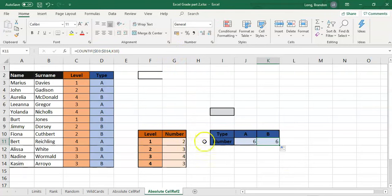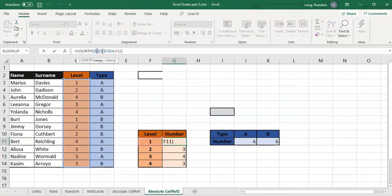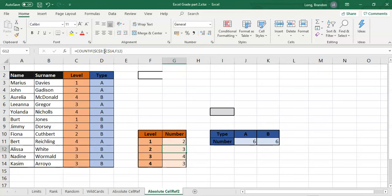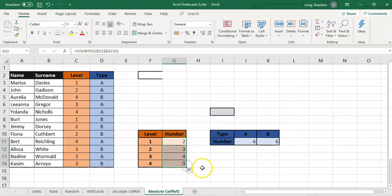The same applies to the previous example: we didn't have to put dollars around the actual letters because in that case we were copying the formulas down. As long as the letters are locked, we can copy down and it should still work.